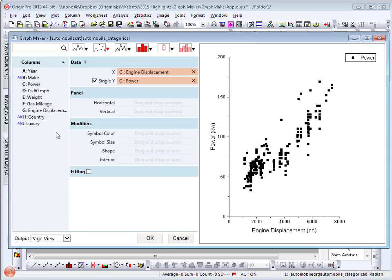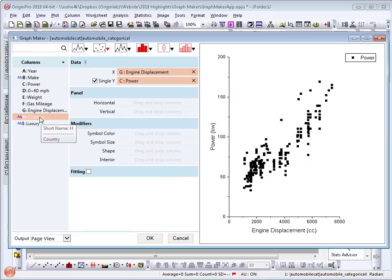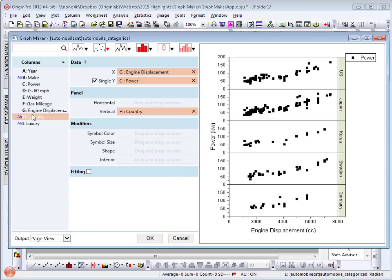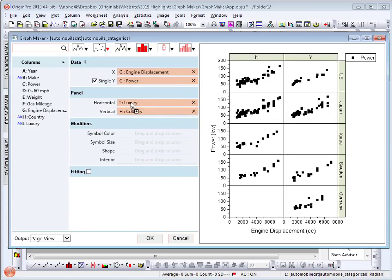I will now assign other columns for splitting the data into panels. I drag country to the vertical panel and luxury to the horizontal panel. The data has now been divided into multiple panels using country as vertical and luxury as horizontal.